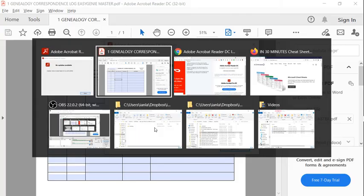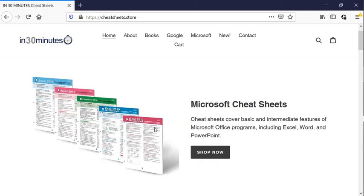For more information on how to get the most out of technology, go to the In 30 Minutes Cheat Sheet Store or In30Minutes.com.